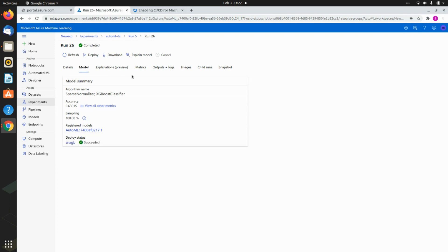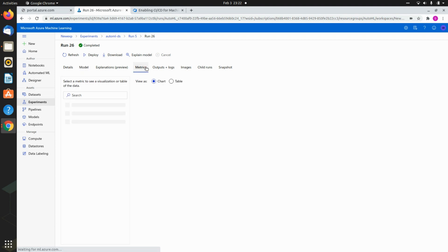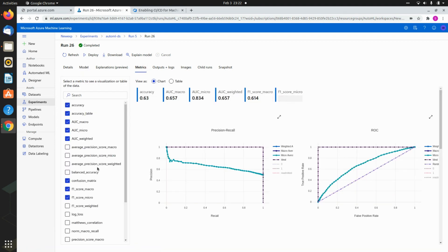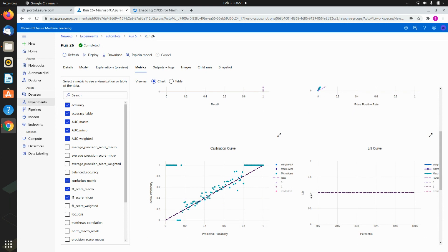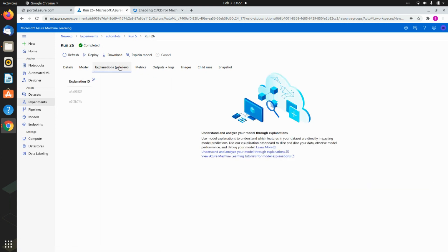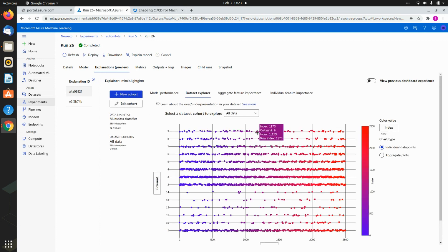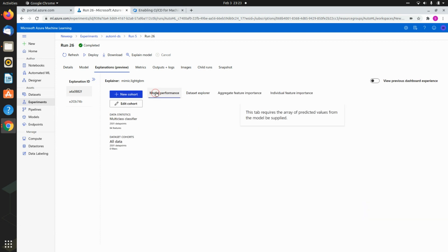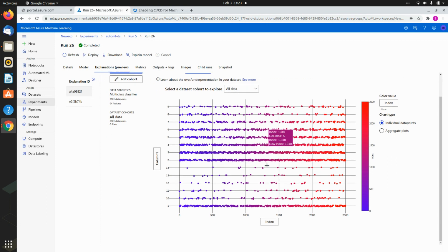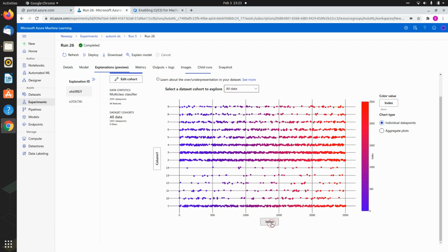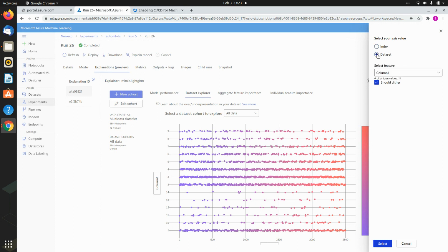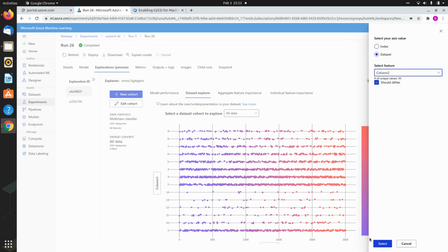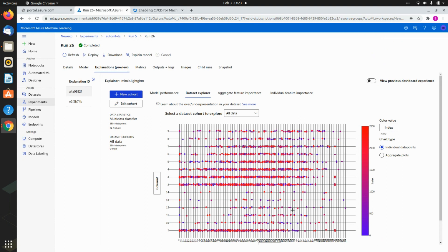This was the one, an XGBoost classifier using sparse normalizer. Here are the different metrics: precision, recall, ROC. Let's look at the explanations that have been generated. If you look at the dataset explorer, you will be able to see for the different columns if you want to look at all the data, you can actually look at the column values or if you want to look at the correlations between some other columns. Column one and maybe column two, if you want to see how they are correlated, you can actually do that.